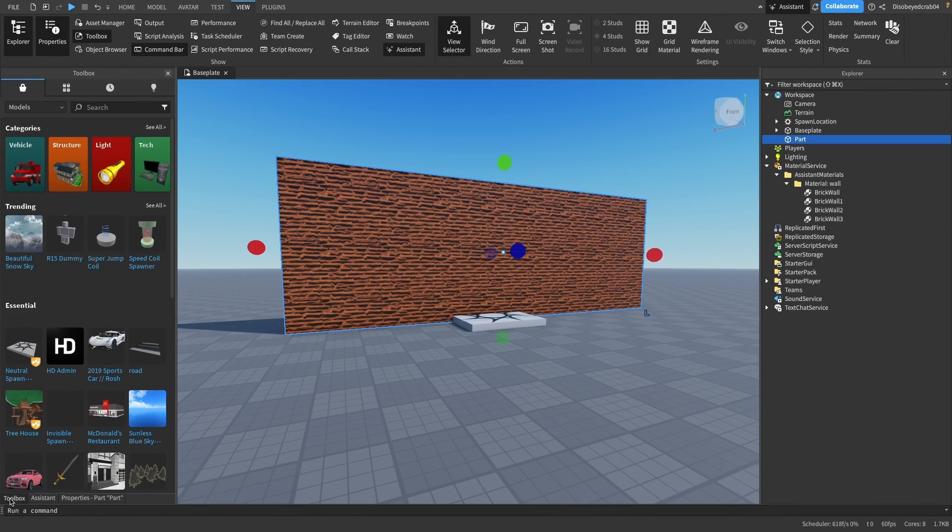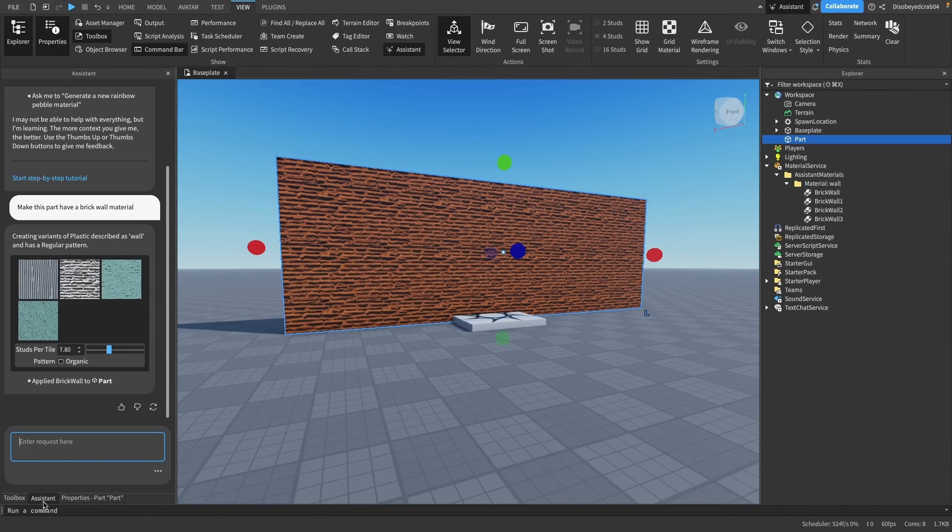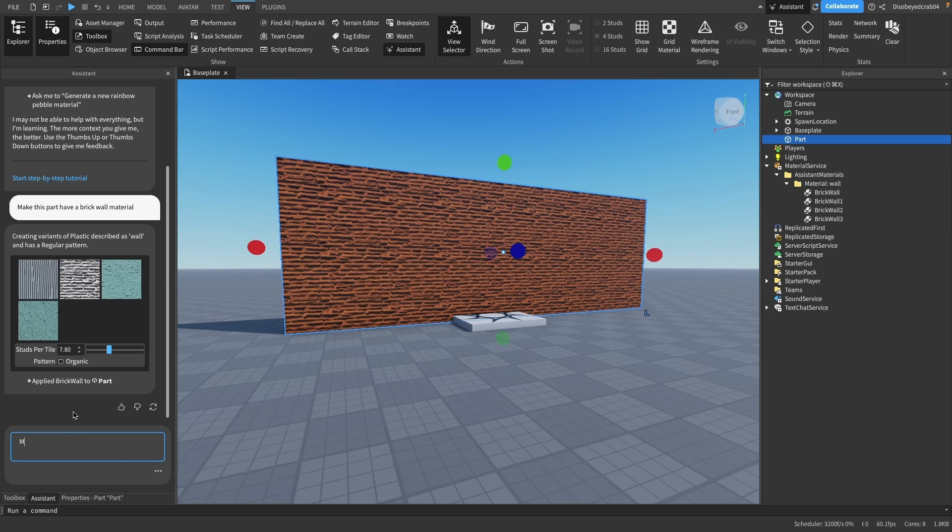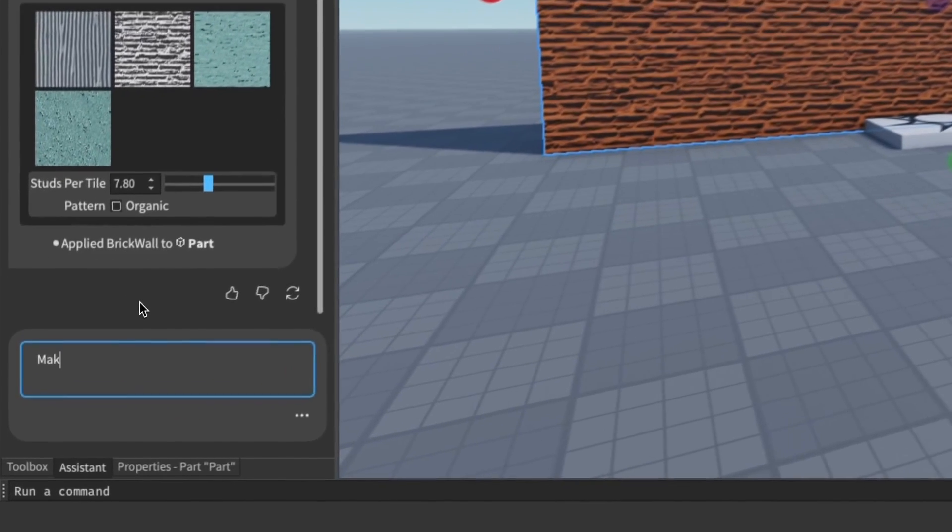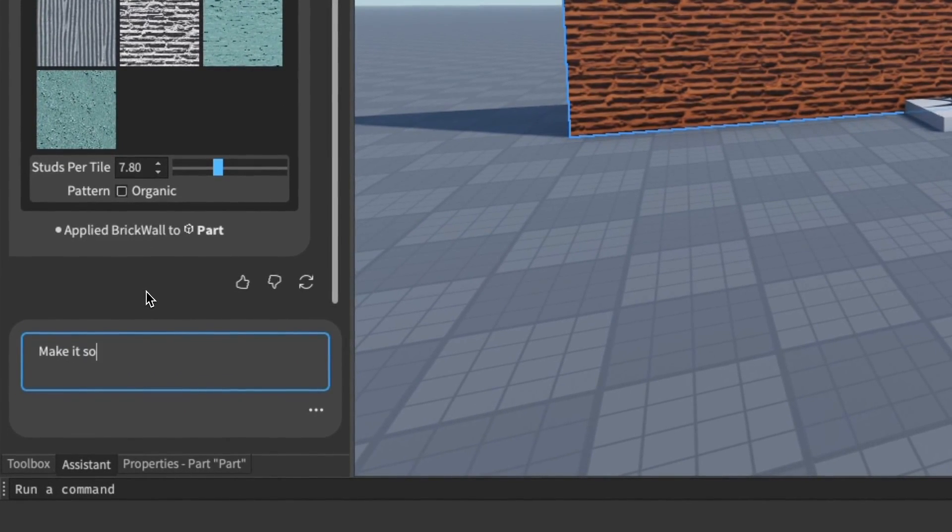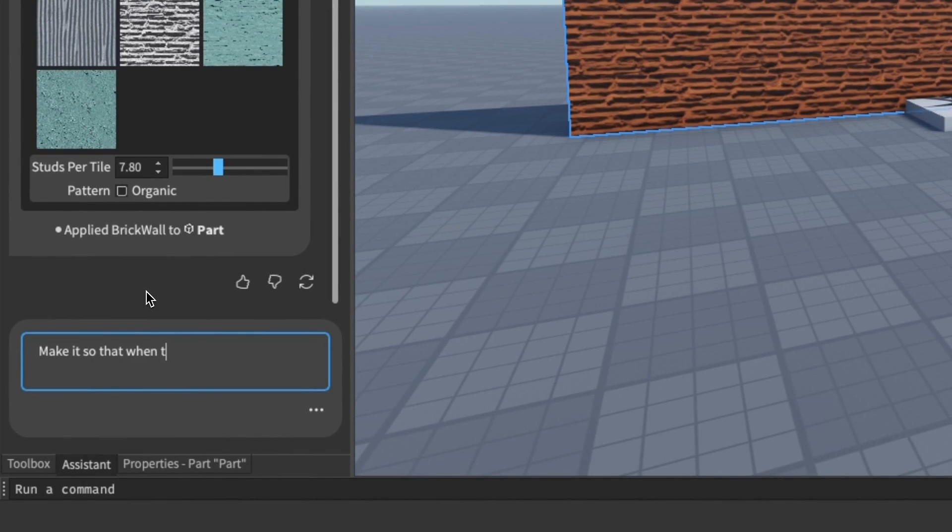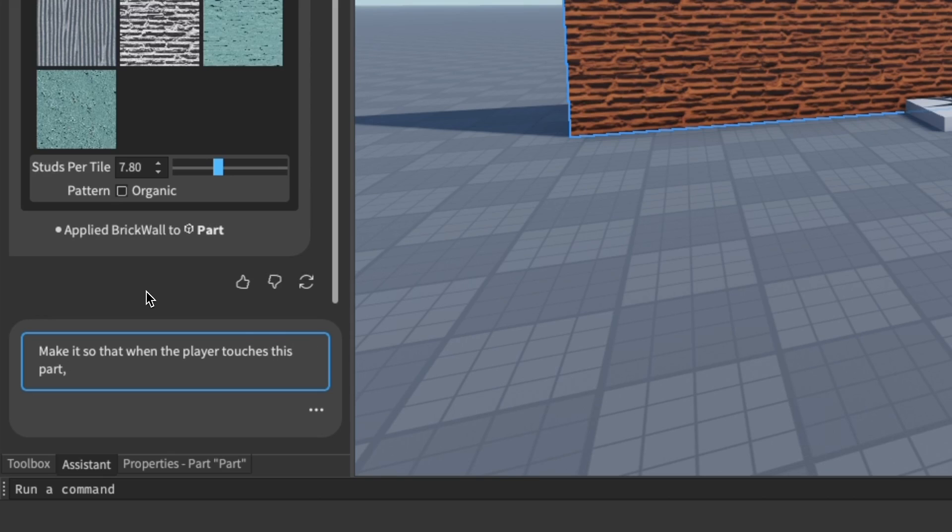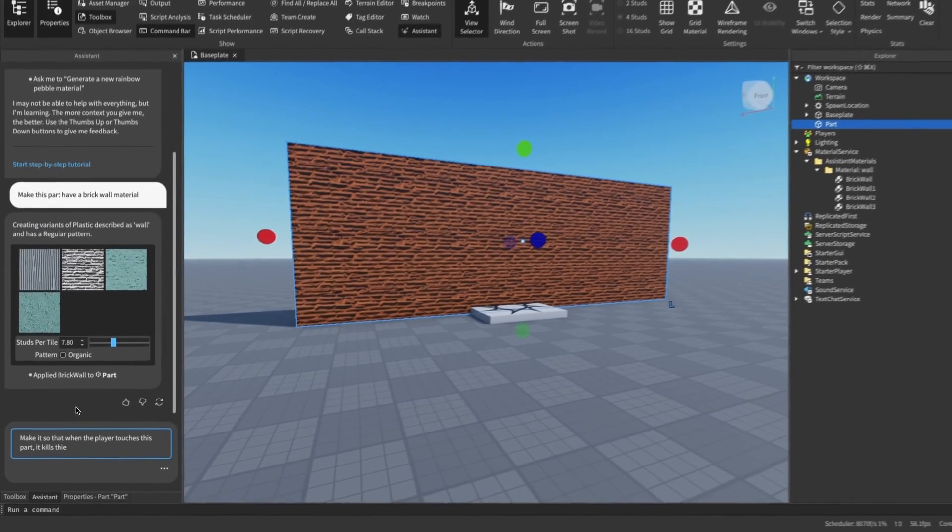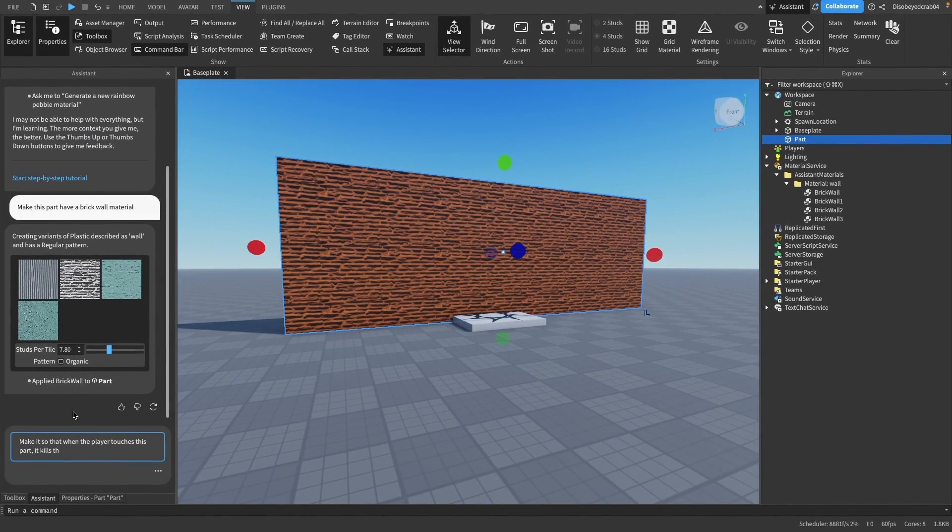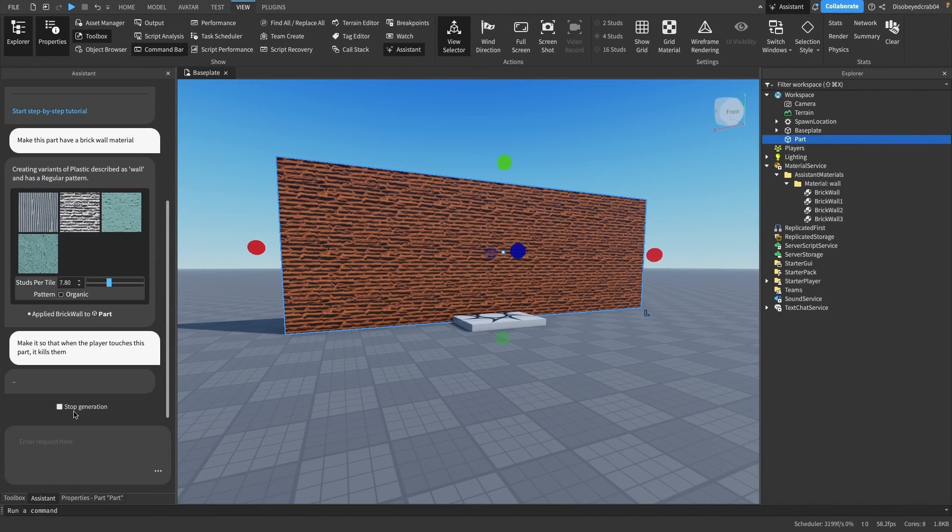The second thing we're going to do is show you how you can use scripts. You can say 'make it so that when the player touches this part it kills them.' You can use any other example as well.